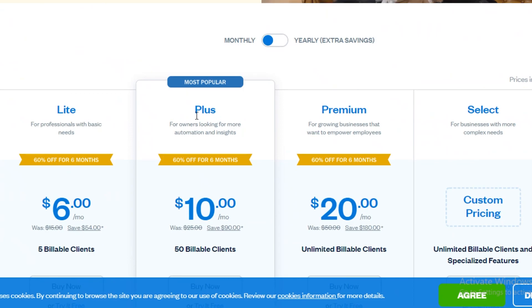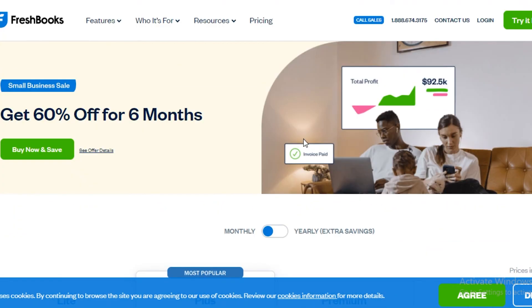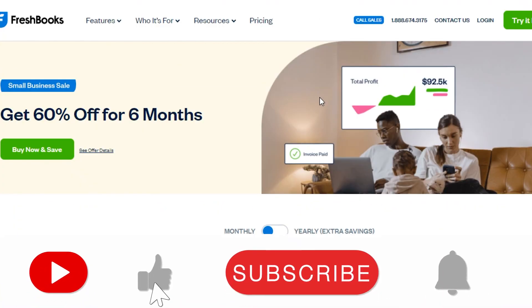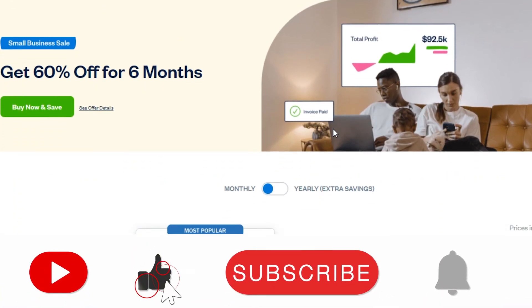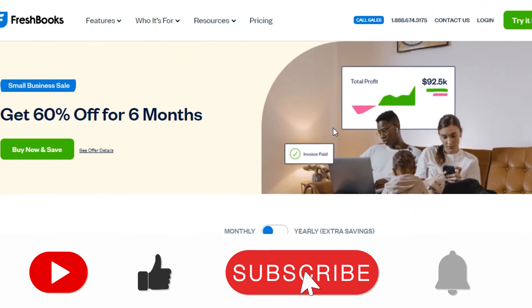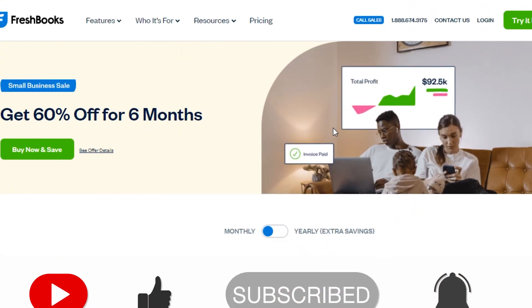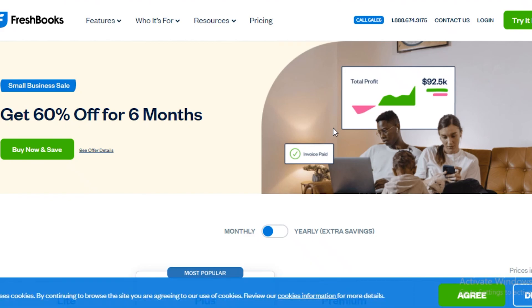That was it for today. I hope you guys found this video helpful and you're now able to choose a good time tracking software. Make sure to hit that like button and subscribe to the YouTube channel and I will catch you guys in the next video.